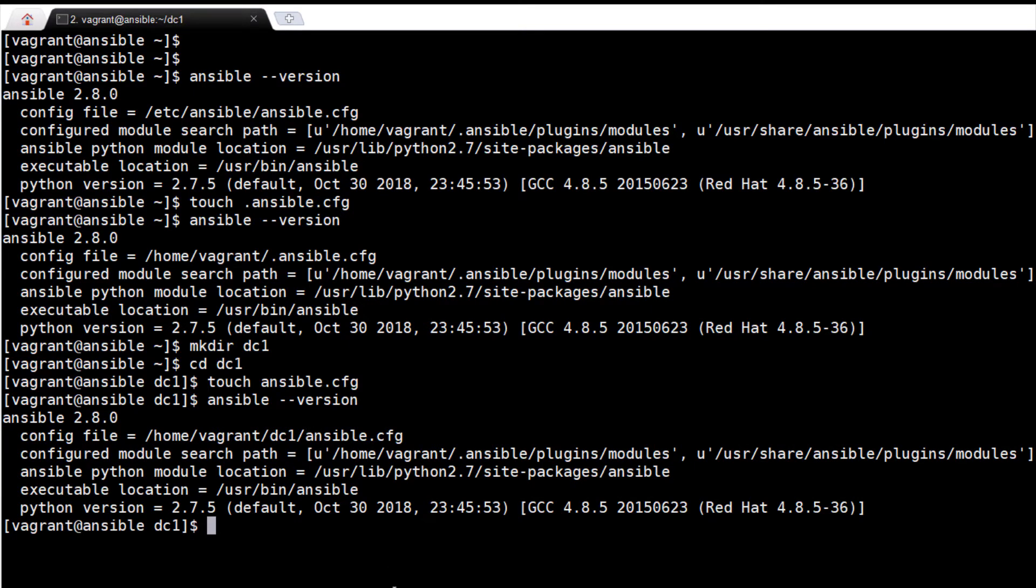This demonstrates the configuration for Ansible can exist in a few different locations where the first file found will be used.